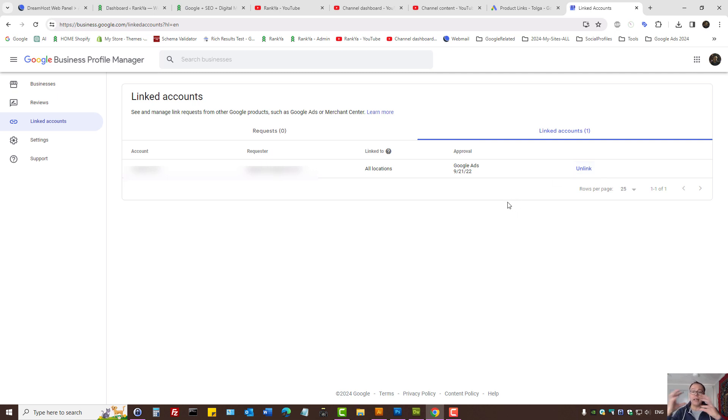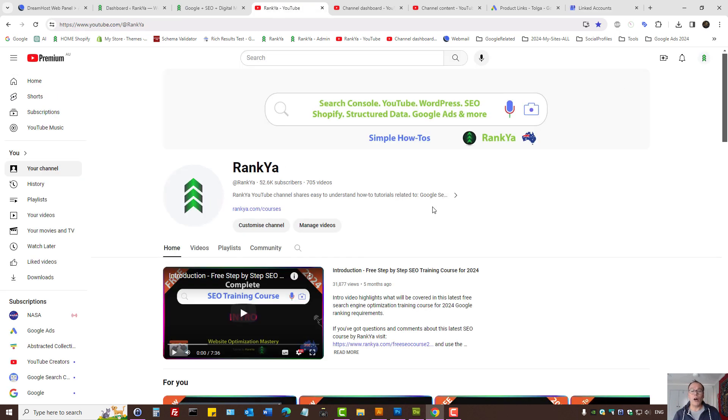These are the settings to link Google Business Profile with Google Ads. I thank you for learning with RankYa, and I'll talk with you in the next video session.